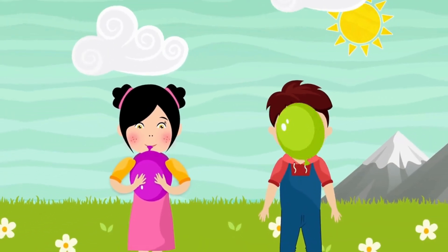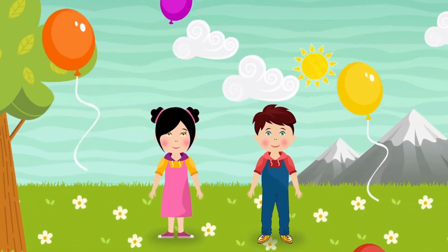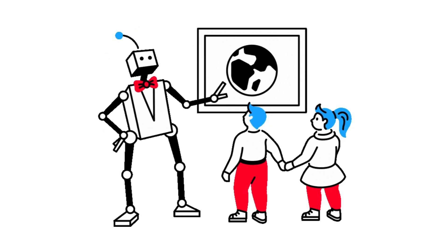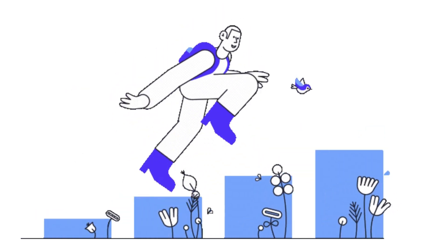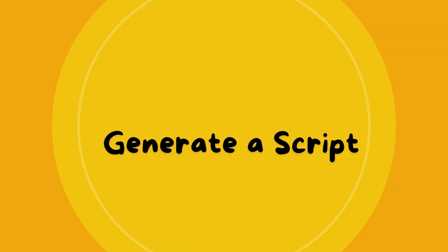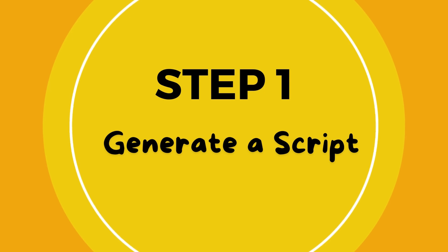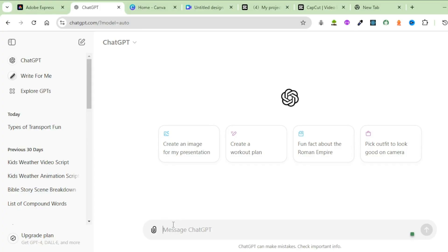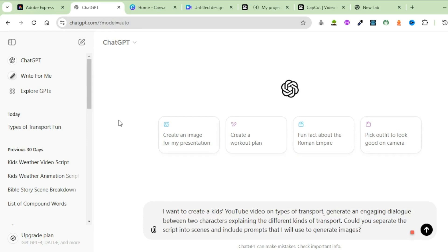Videos like the one you just watched can really grab the attention of kids, and that is exactly what you want to do when creating a kids' learning video. Today I'm going to take you through a step-by-step process of creating such animated videos. To start off, you're going to come up with a script. You can write your own, but for today's tutorial I'm going to use ChatGPT. Head over to ChatGPT and type the following prompt: I want to create a kids' YouTube video on types of transport. Generate an engaging dialogue between two characters explaining the different kinds of transport.